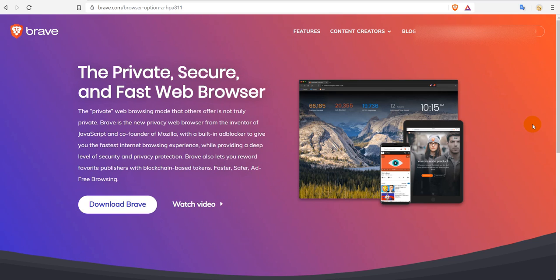Hi guys, welcome to this video about the Brave browser and how you can install plugins to this really great browser.